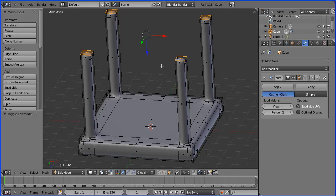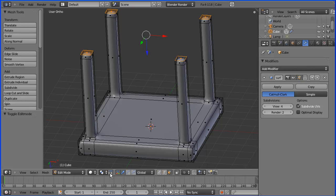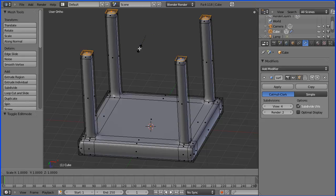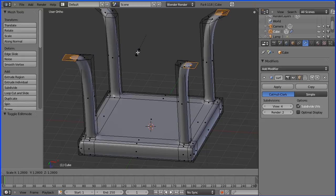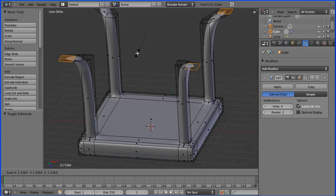If I press S to scale, we can push the legs out, but they would also make the ends of the legs bigger. How can we prevent that? There's this button here—manipulate object centers only. If we select that and press S to scale, we can push the legs out without increasing the size of the ends.